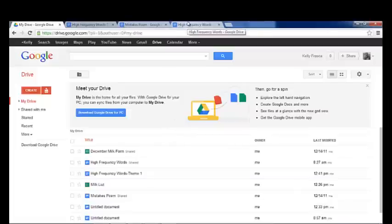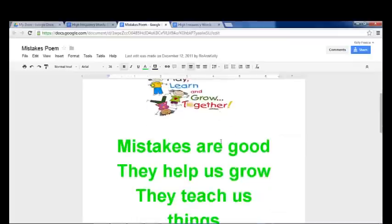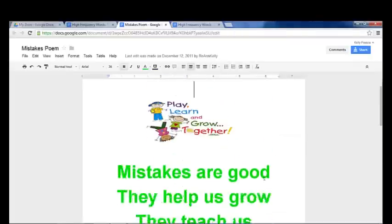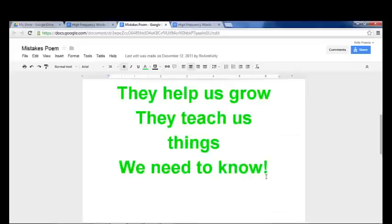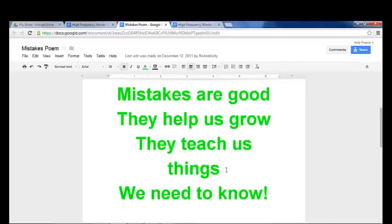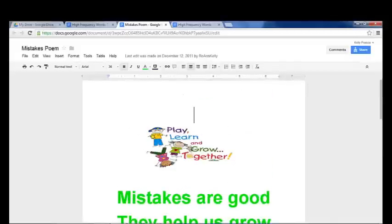So now, I'll show you another example of a Google Doc that I've made, a little poem that we use in our class. Again, I changed the font, the color, the size, and I've added an image.